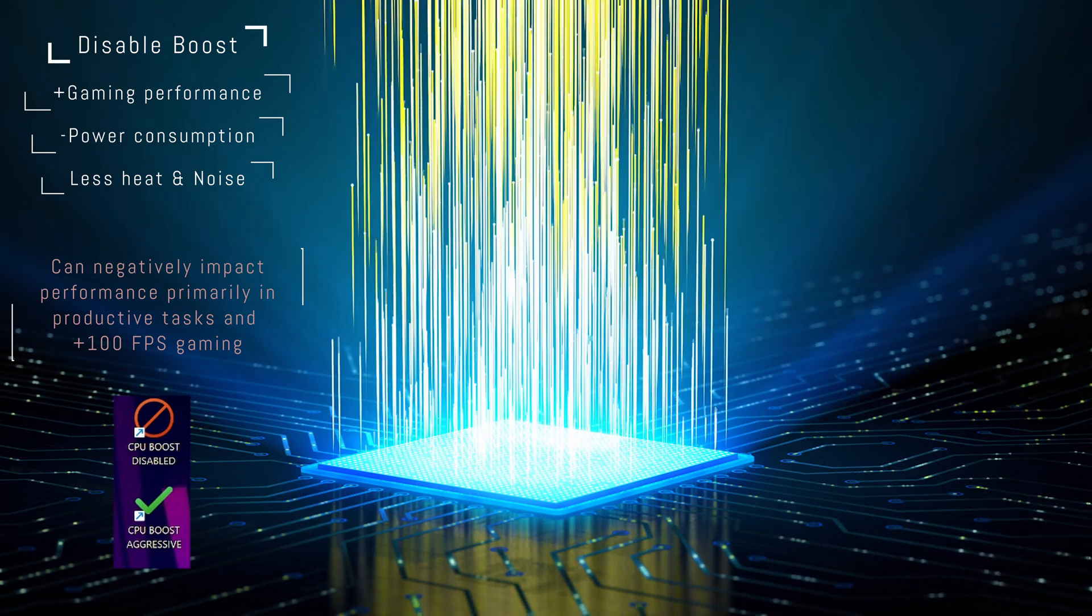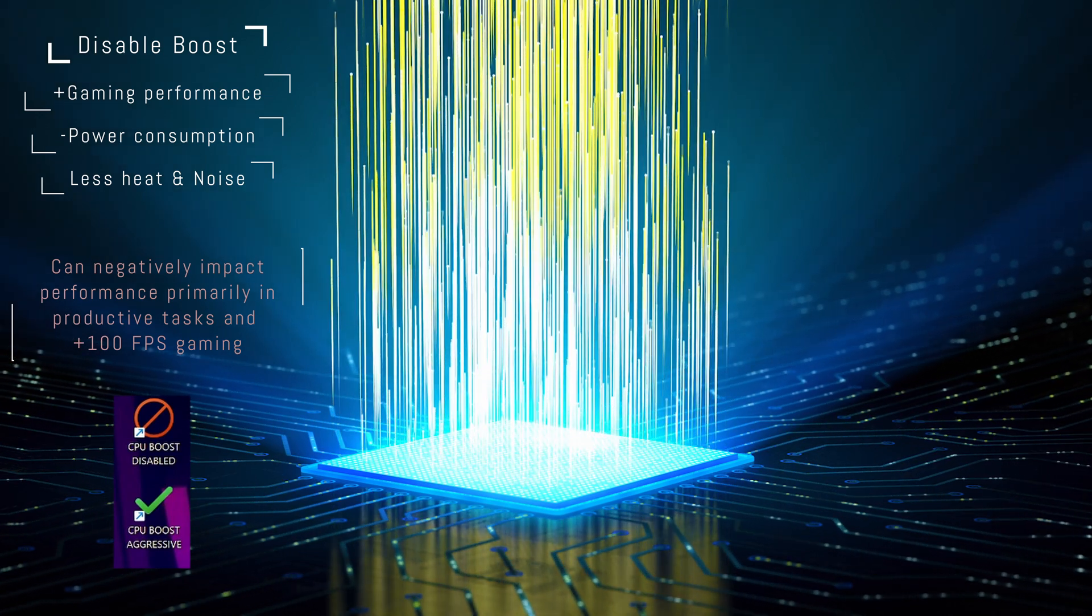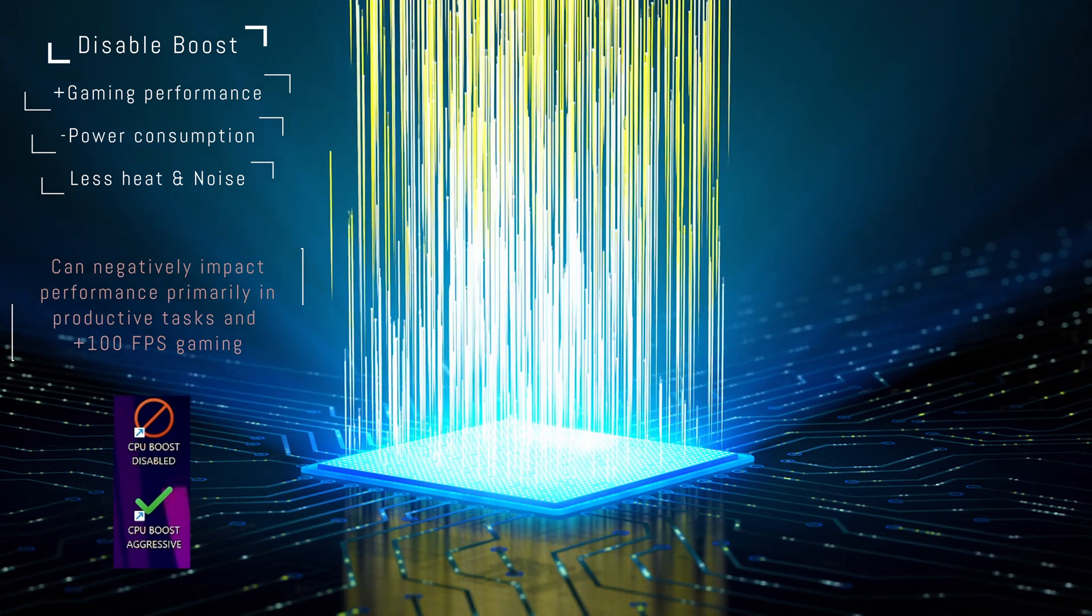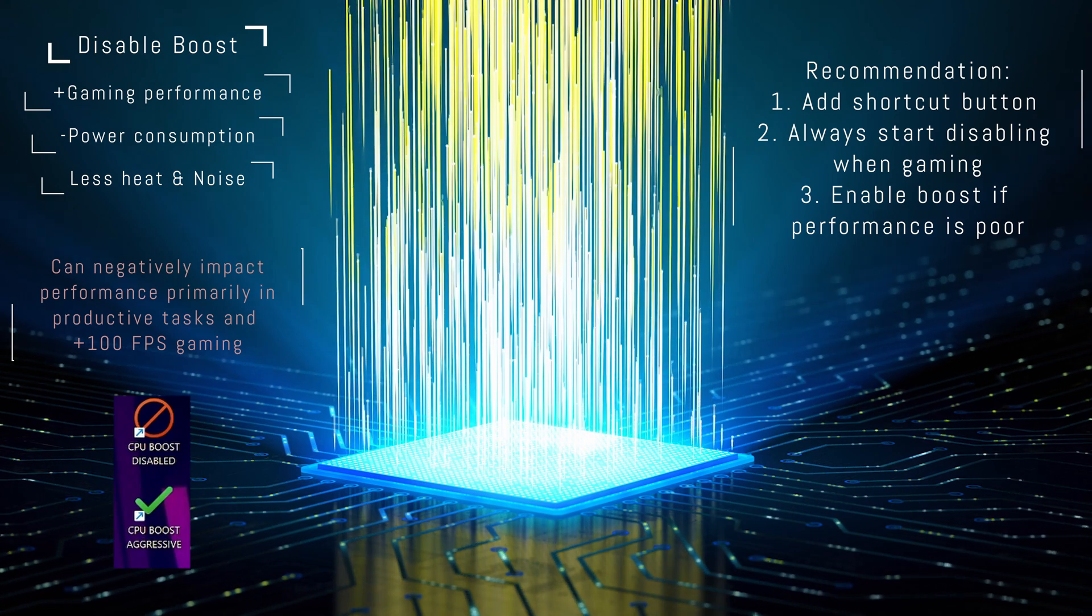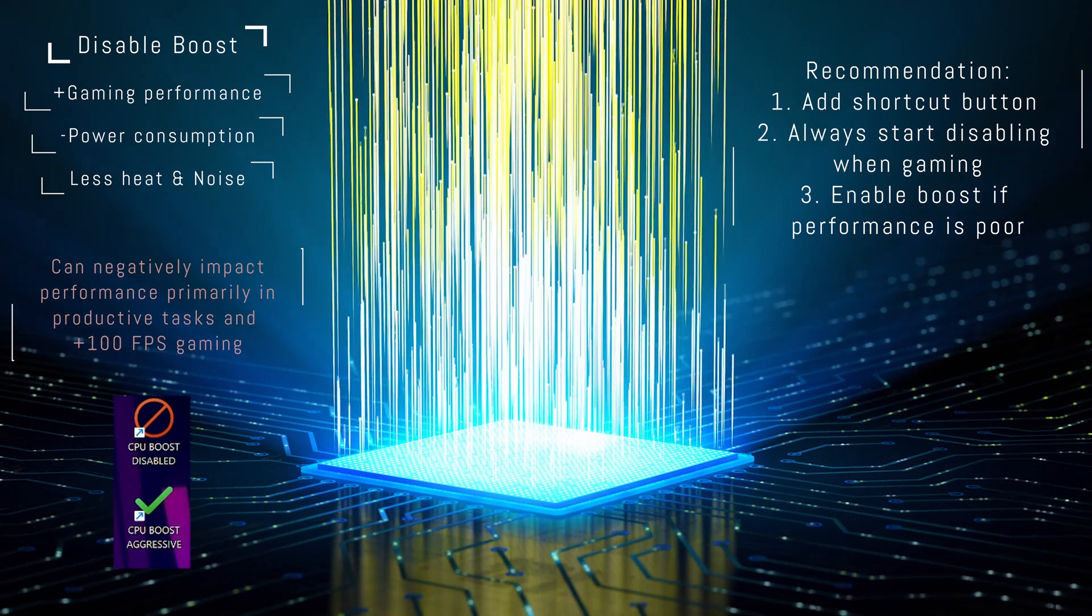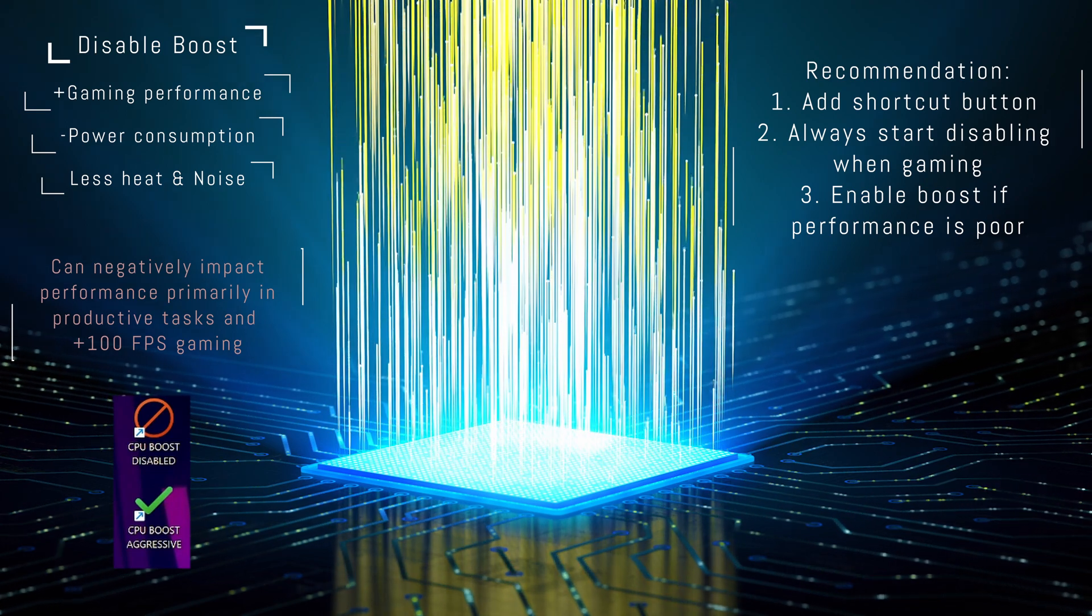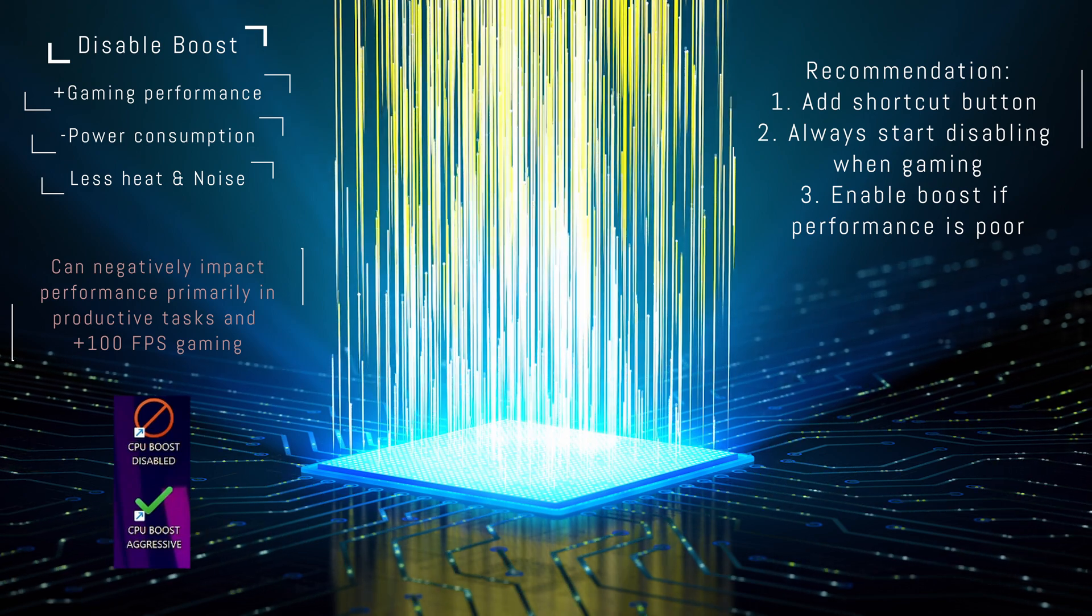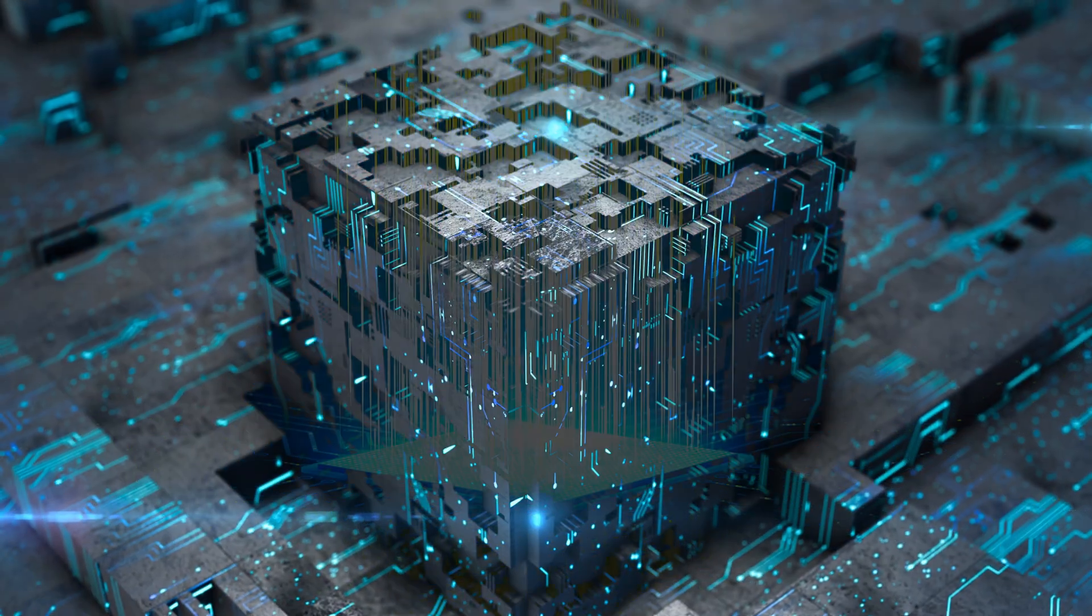For more game comparisons, there are other YouTube videos that explore more games with CPU boost disabled. My recommendation, add the shortcut button and start disabling CPU boost in gaming. If you notice uneven or poor performance, simply enable CPU boost again. But with this simple setting, you will in almost every case find yourself experiencing better performance and a cooler laptop.